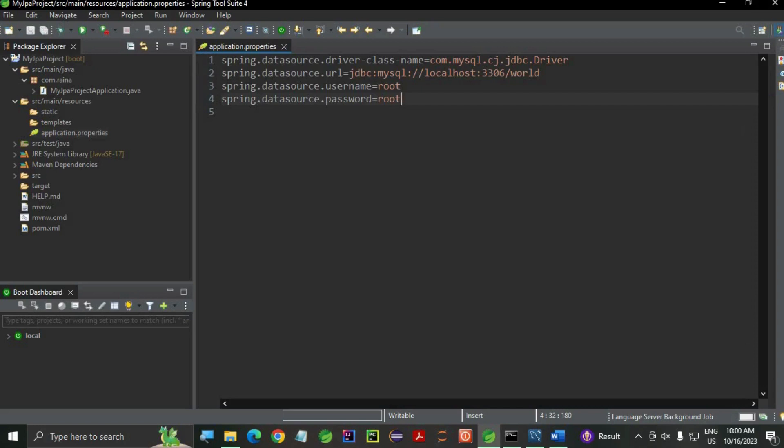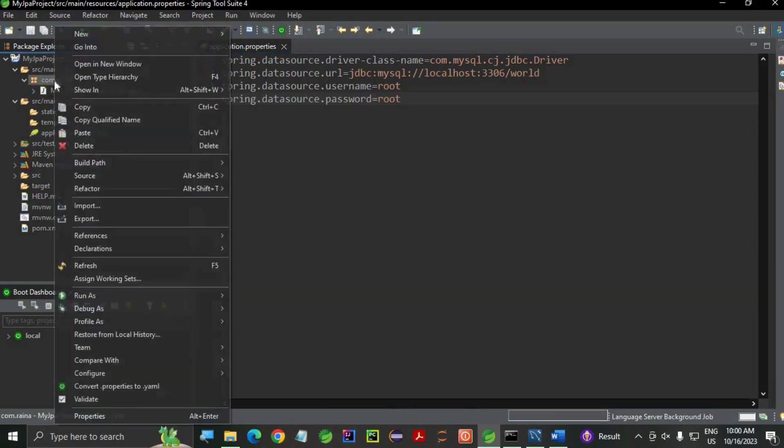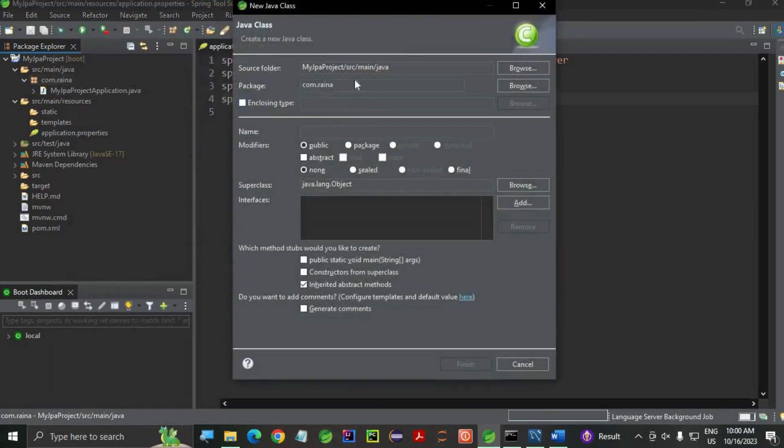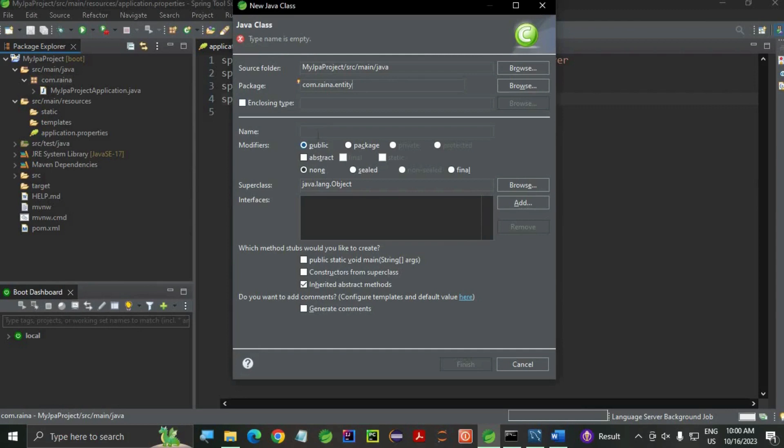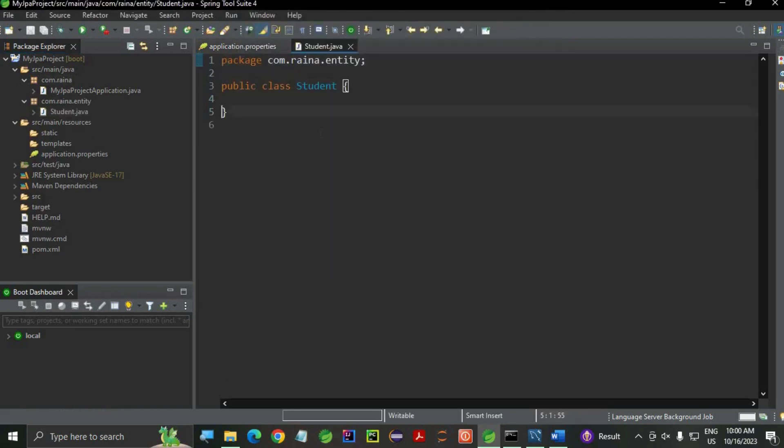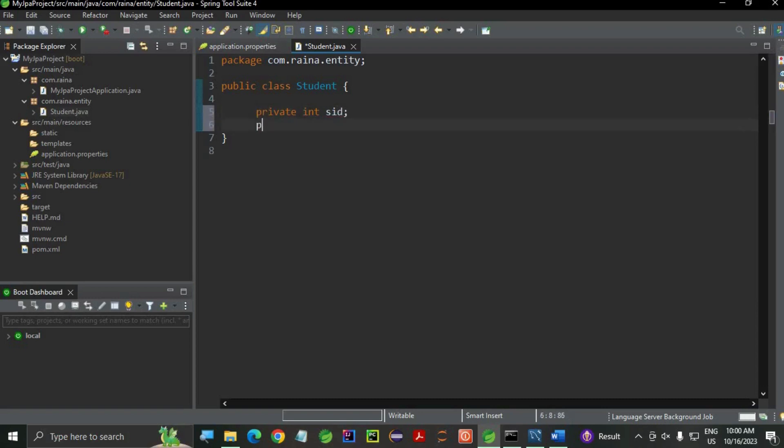Now, let's proceed and create the entity class. New class. Let's change the package name: com.rena.entity. And my class name: Student.